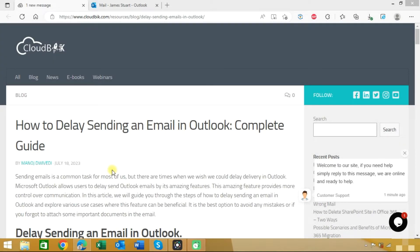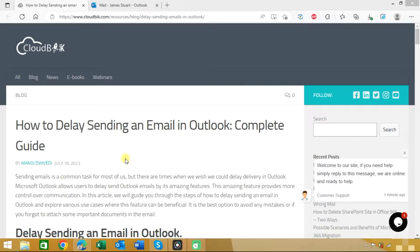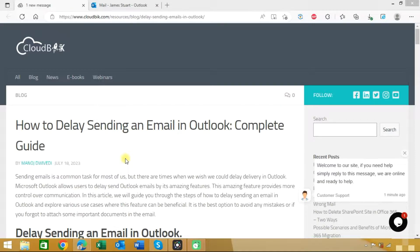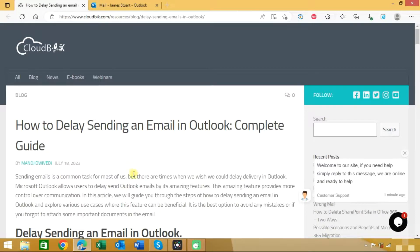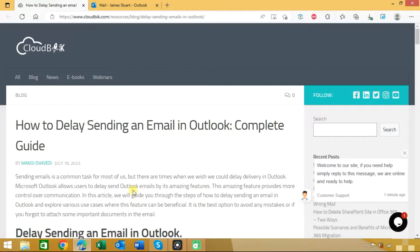Hello friends, welcome to the Cloud Big YouTube channel. My name is Manoj and today we will learn how to delay sending an email in Outlook. The first option is to delay sending email in Outlook through the Outlook application.